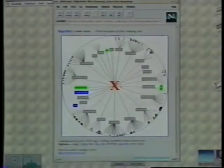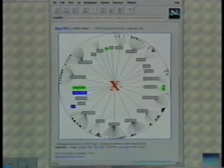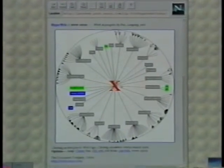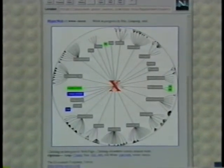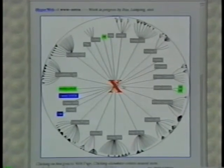A particularly interesting application area of late is the World Wide Web. Here we see an overview of the Xerox web server with the Xerox homepage at the center and with linked pages displayed as children.